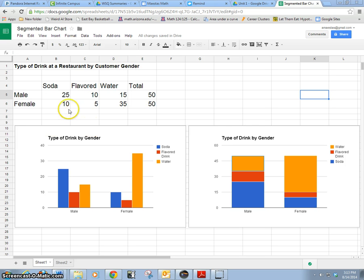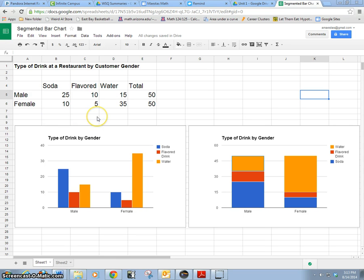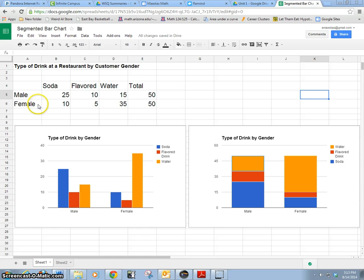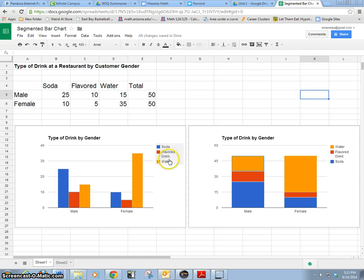So what we're going to do here is take these data. This is categorical data. Categorical data are best represented in pie charts or bar charts. So we're going to take a bar chart, and this is the bar chart of male and female data given by soda, flavored drink, and water.